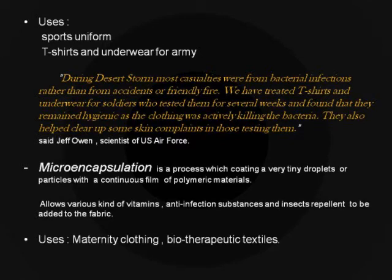Microencapsulation allows various kinds of vitamins, anti-infection substances, and insect repellents to be added to fabric, creating endless possibilities for the development of biotherapeutic textiles. In Australia, pregnant women dress themselves in aloe vera-enriched maternity clothes in order to protect their infants from mosquito attacks. Let us see how the self-cleaning fabric works.